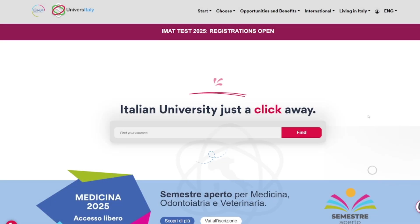Hello everyone, welcome to the video. Today we're going to be showing you how you can make your IMAT registration. If you are new to the IMAT exam and just started maybe a month ago and still need help with the IMAT course, feel free to purchase our course down below. We also have the IMAT practice course which has over 1,200 questions.